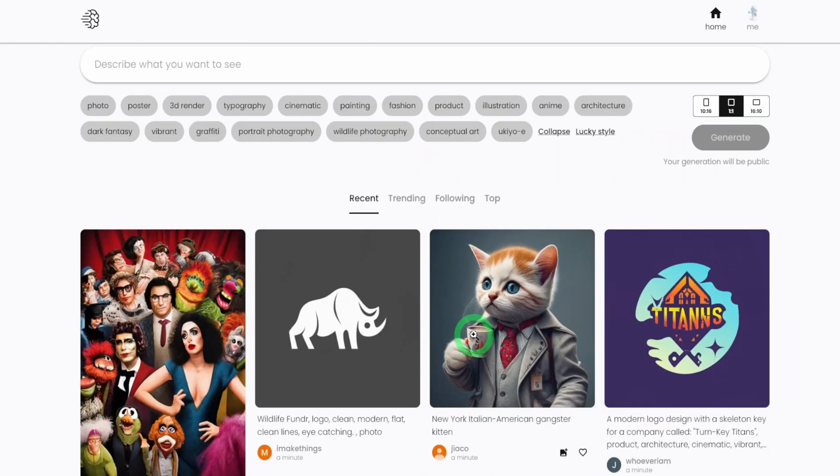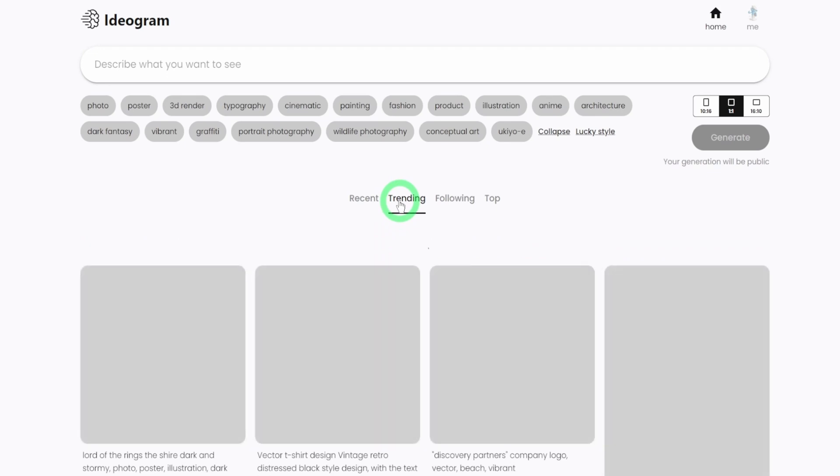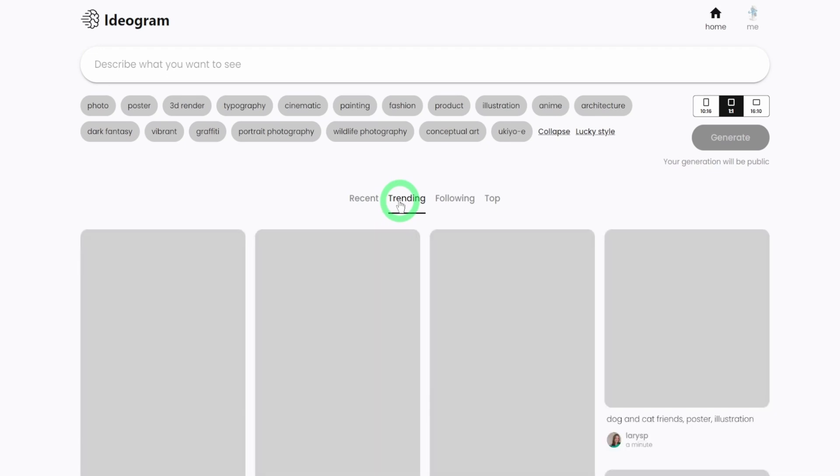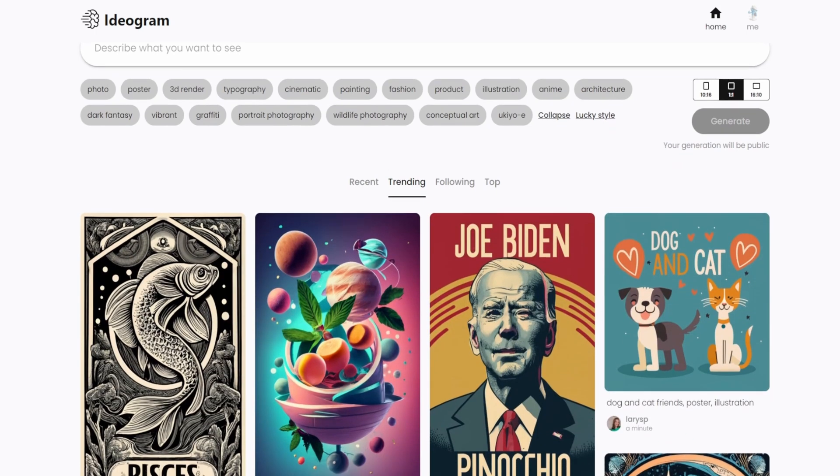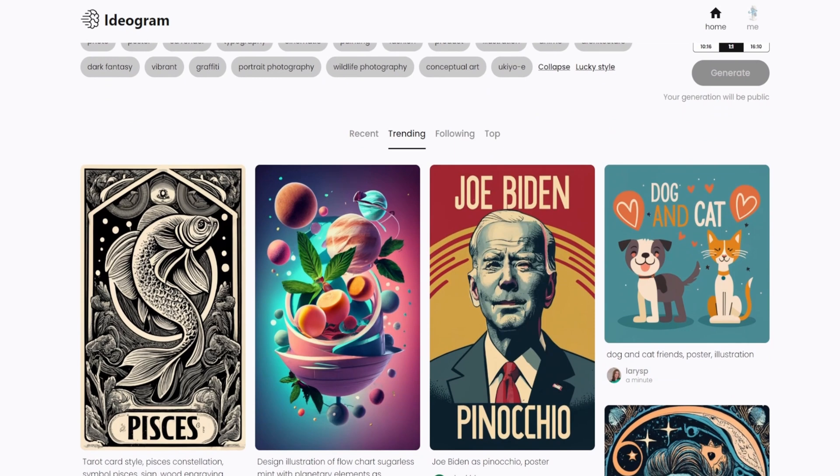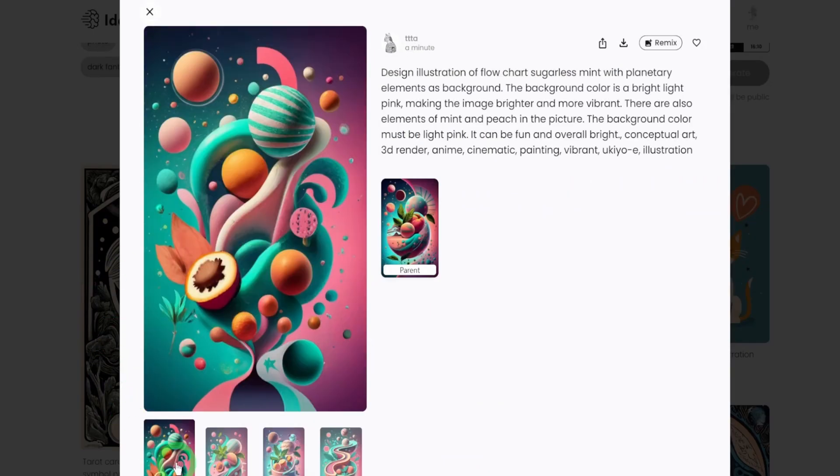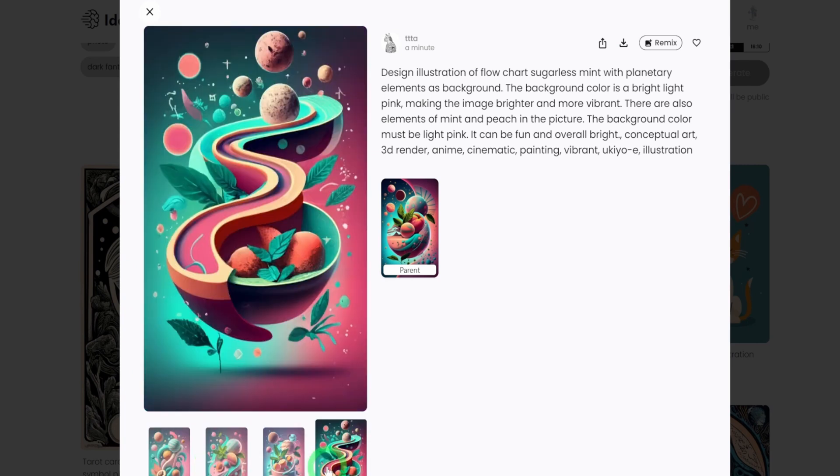So that is for the recent and then we have trending. Trending is just like images that are getting a lot of views based off how good the images look. You could see that these images look really stunning. It's almost as close as Midjourney. This is insane.